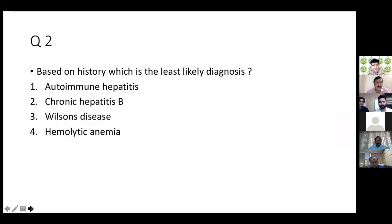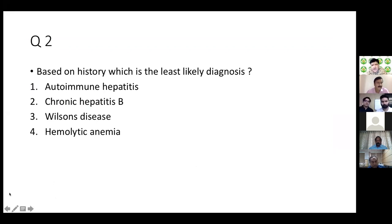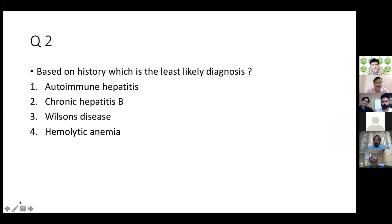To summarize: a 17-year-old female with recurrent episodes of non-cholestatic jaundice, no prodromal symptoms for three years, no history suggestive of liver decompensation. A poll was then posed: based on history, which is the least likely diagnosis among AIH, chronic Hepatitis B, Wilson's disease, and hemolytic anemia?